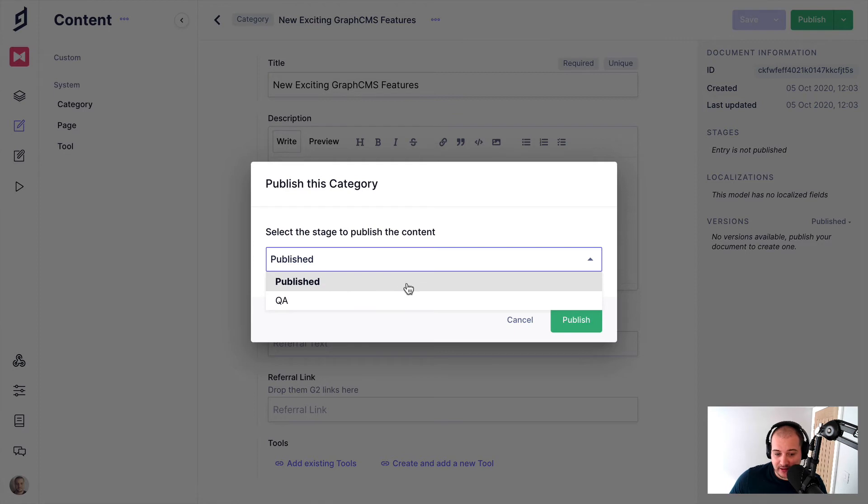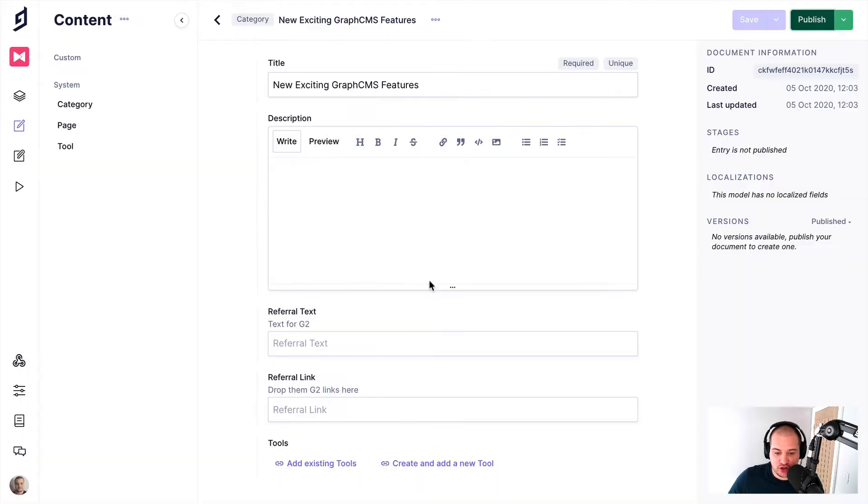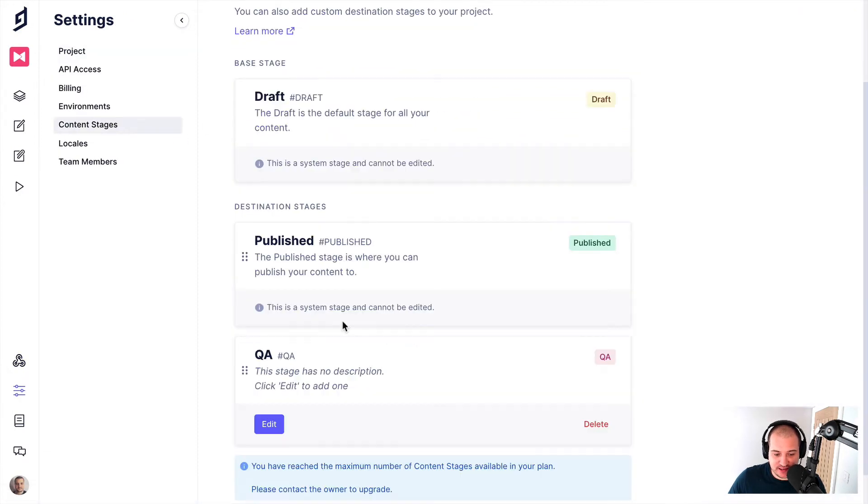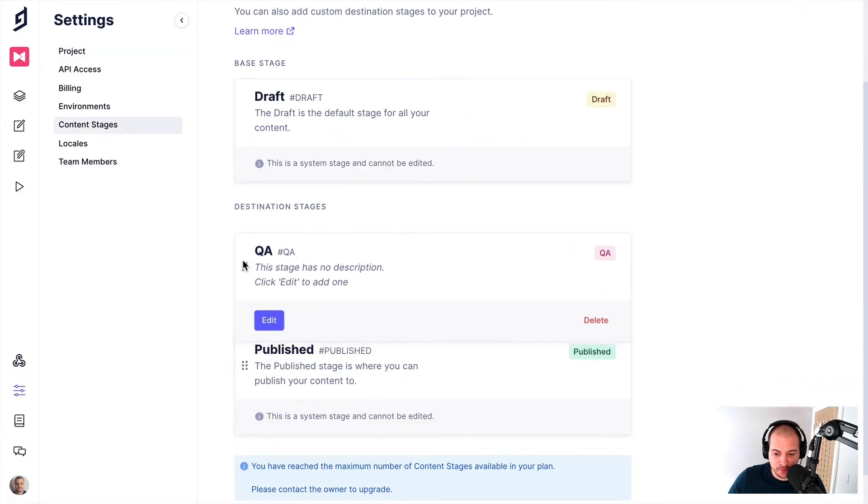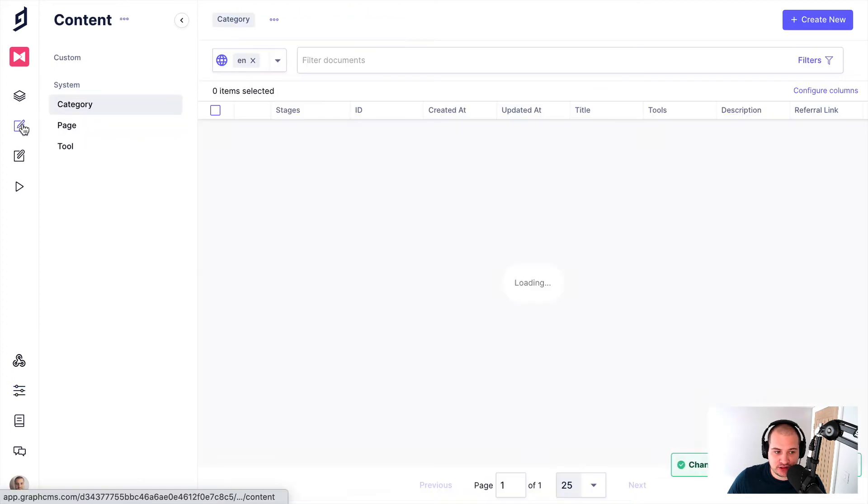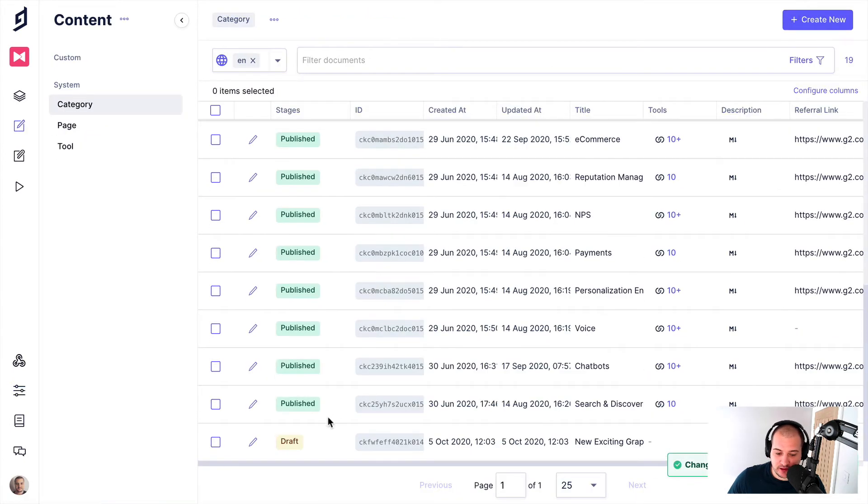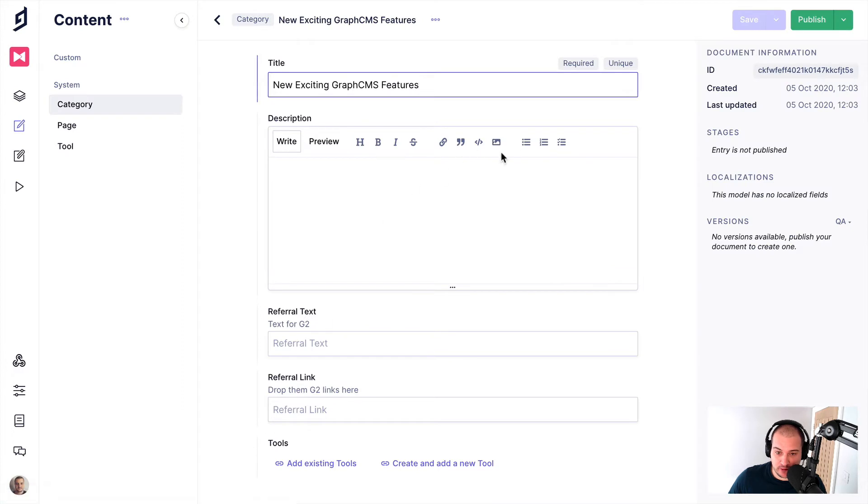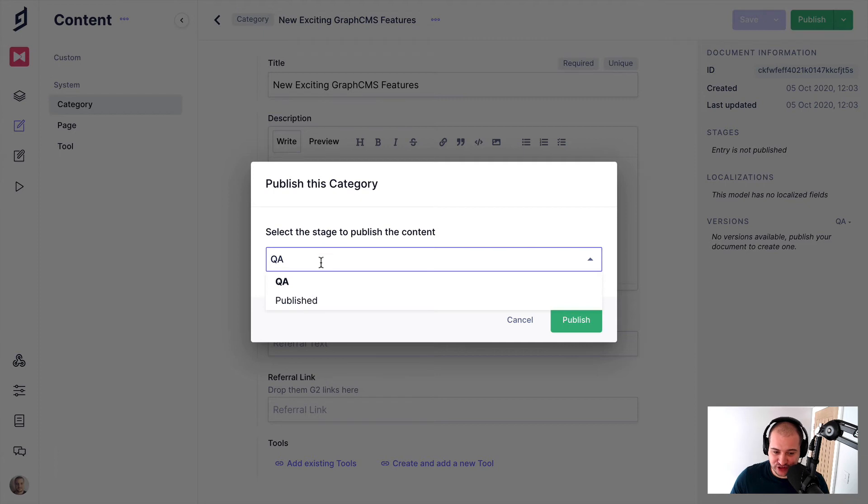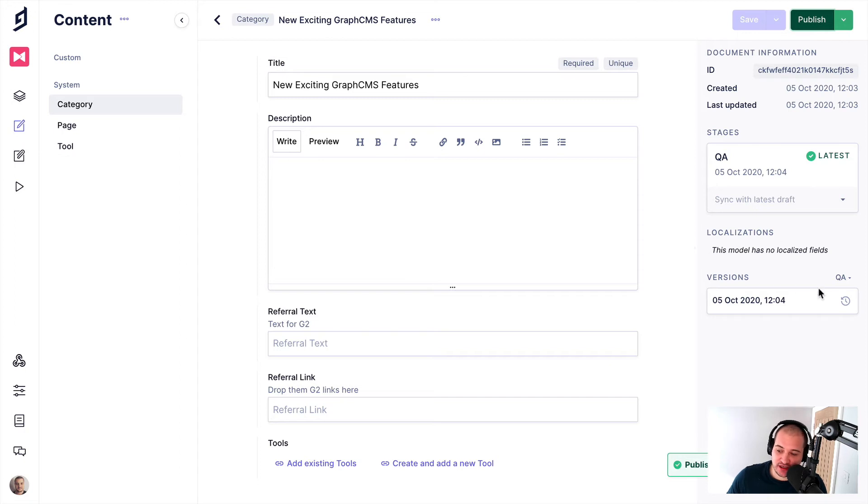Now the order here is defined by the order we have inside of the settings. So if you were to go into the settings here and we go back to content stages and we drag this up. Now, if we go back to content and we edit the draft that we were creating, you can see now if I click publish that QA is selected first. So I can then click publish and then that is now in the QA stage.